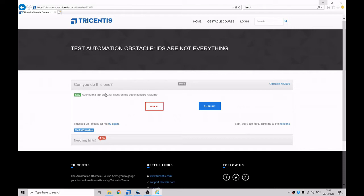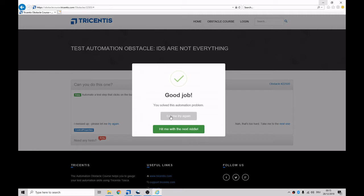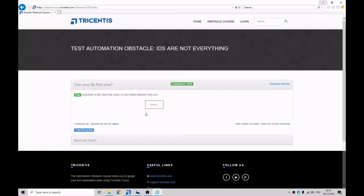It basically says automate a test step that will click on this button over here. And then we see good job, you solved this automation problem.